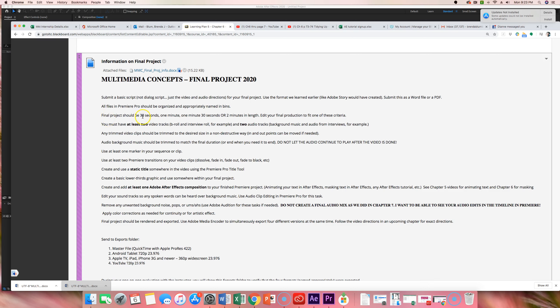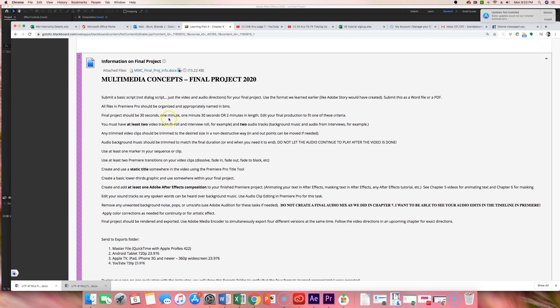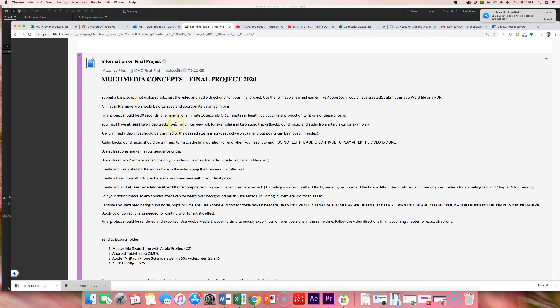Your final project should be 30 seconds, 1 minute, 1:30, or 2 minutes. You need to edit down to one of these four criteria. It can't be 2:05. It can't be 37 seconds. The reason for that is you have to think about if you are putting an ad on TV or anywhere else on radio. This is not radio, this is visual, but you buy in half-minute increments. So, you have to edit to fit that. You have to have at least two video tracks. So, similar in the poolside example to having the interview main role and then that B-roll on top of it. So, you have to have two video tracks where things cut out and go up and down. And two audio tracks.